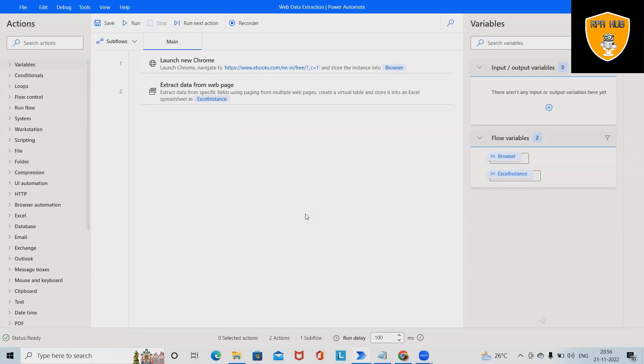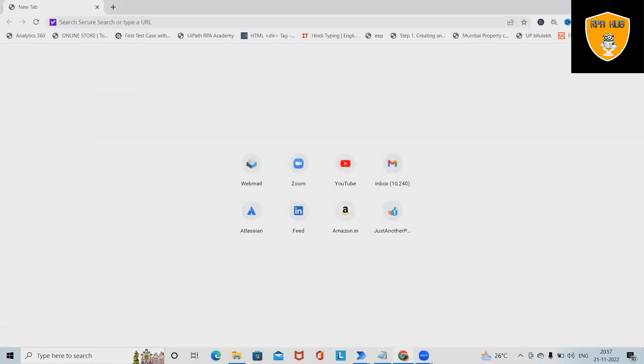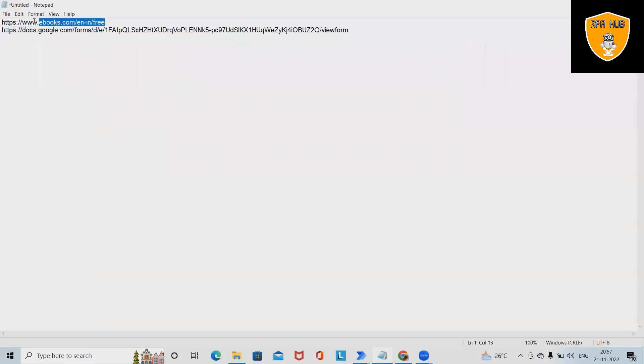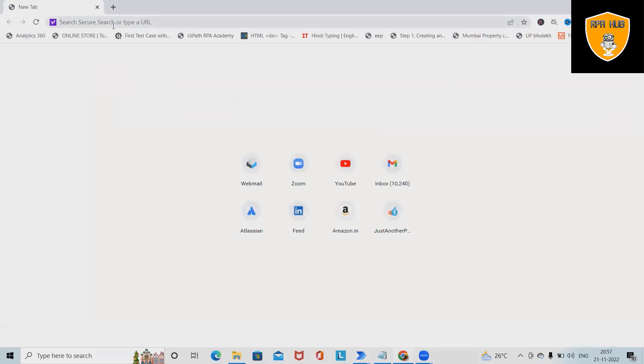Welcome to RP Herb. In this video, we'll discuss how to extract data from web pages using Microsoft Power Automate. We'll see how to get details from any particular website.